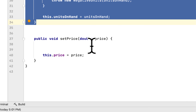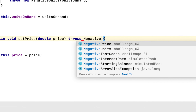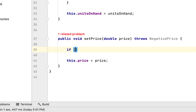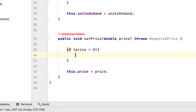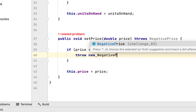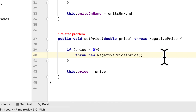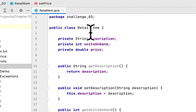The second method is setPrice. We add 'throws NegativePrice' to its signature. Then we check: if the price is less than zero, we throw a new NegativePrice exception, passing the price as the argument. That's it for the RetailItem class.